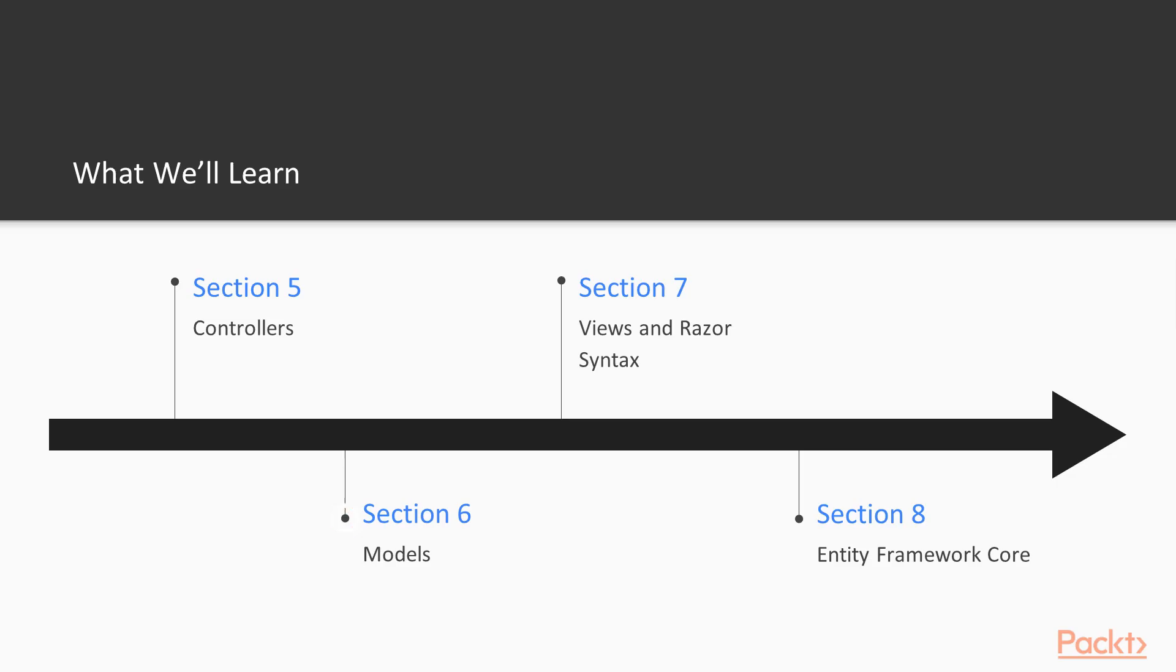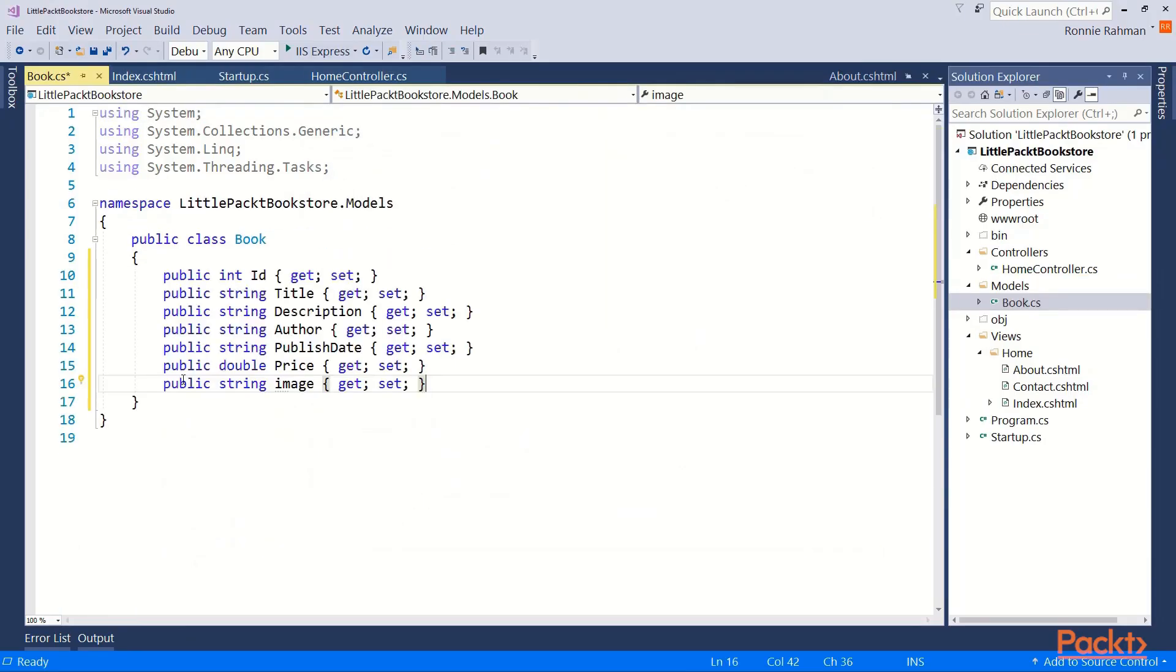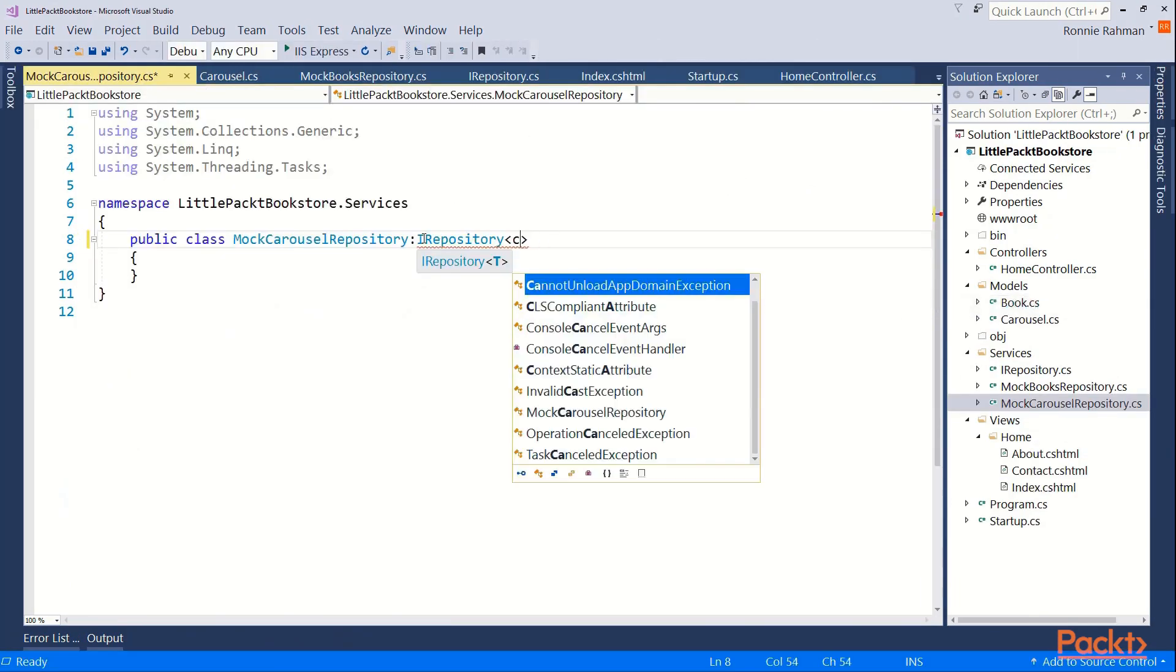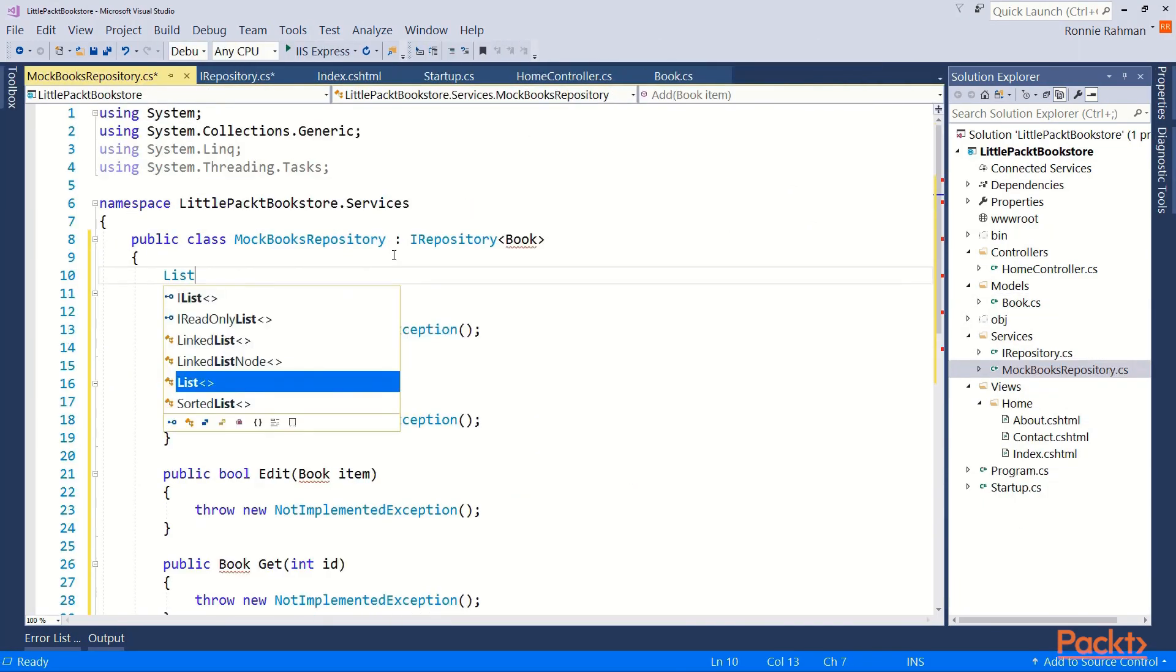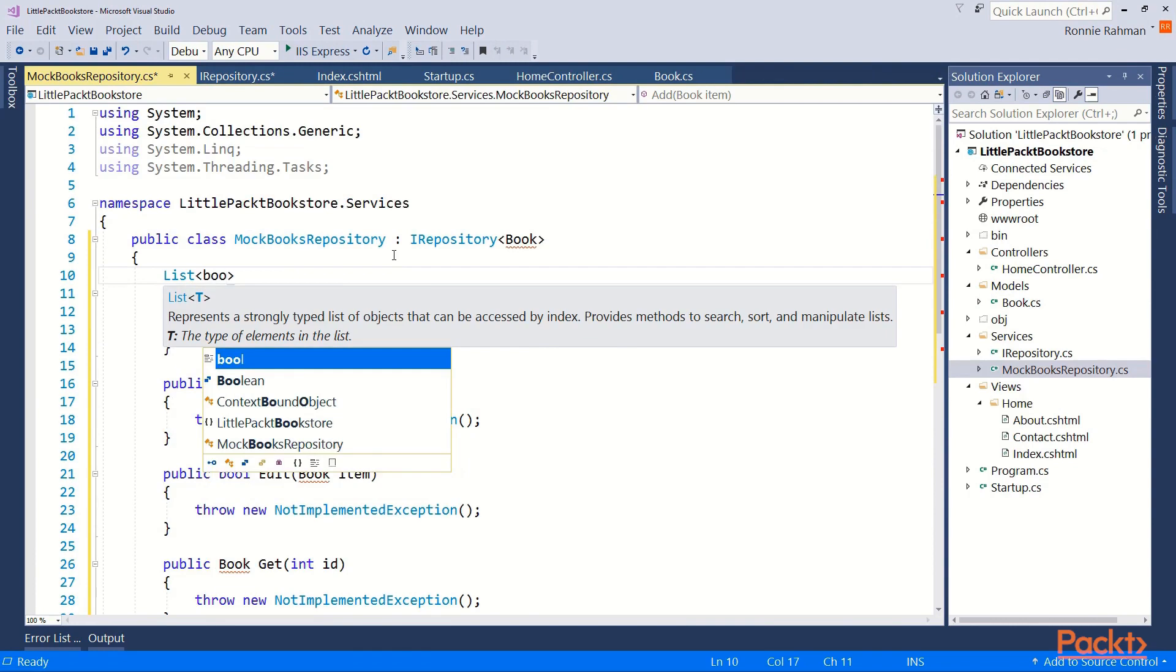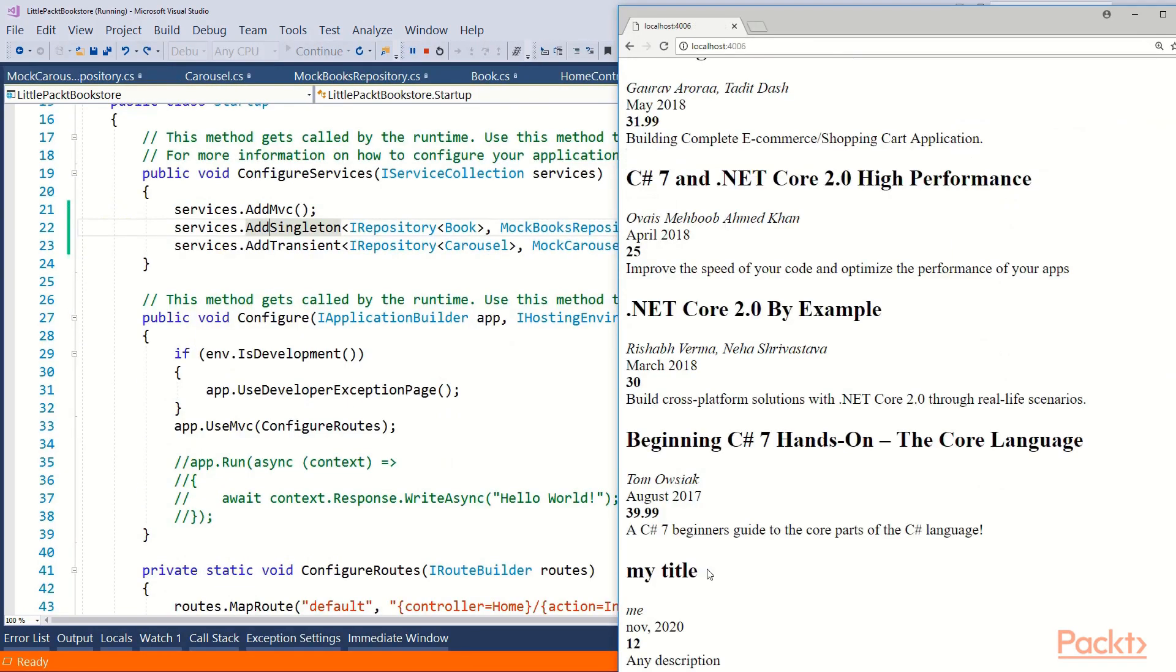The next section introduces you to the world of models. Here, learn all about models and their validations. We go a step further and create mock data for our website and will set up DI containers for the mock repositories.